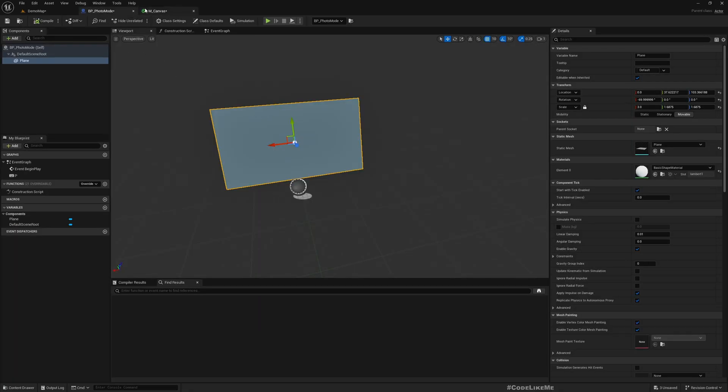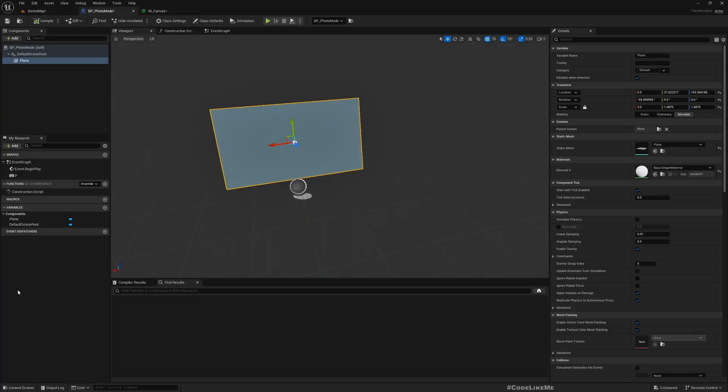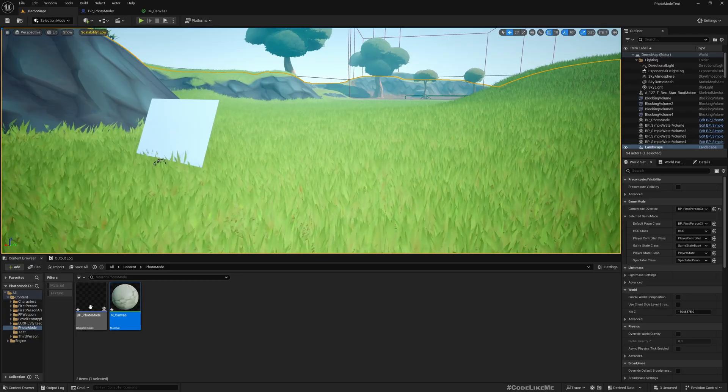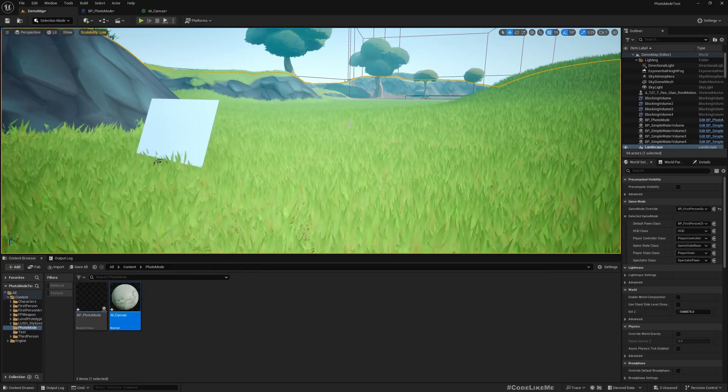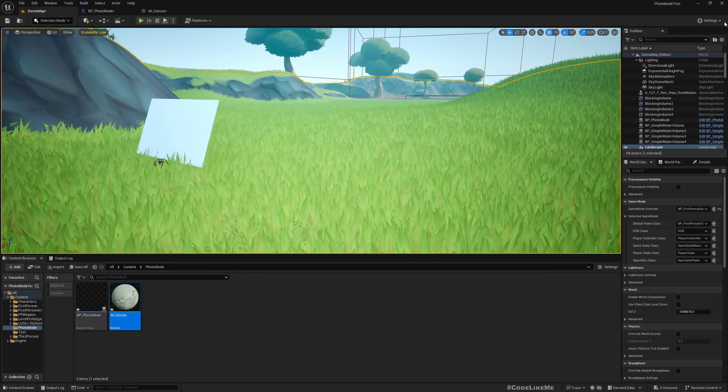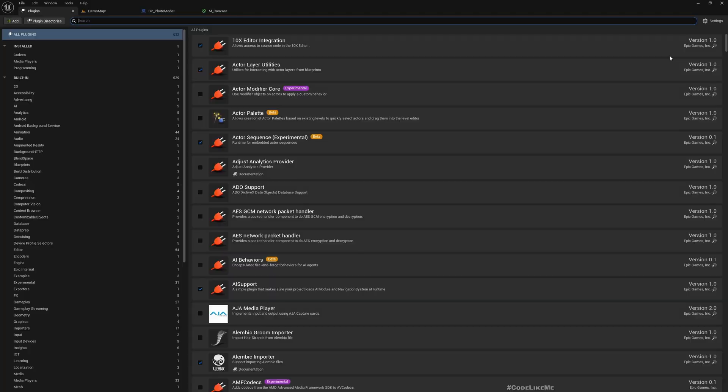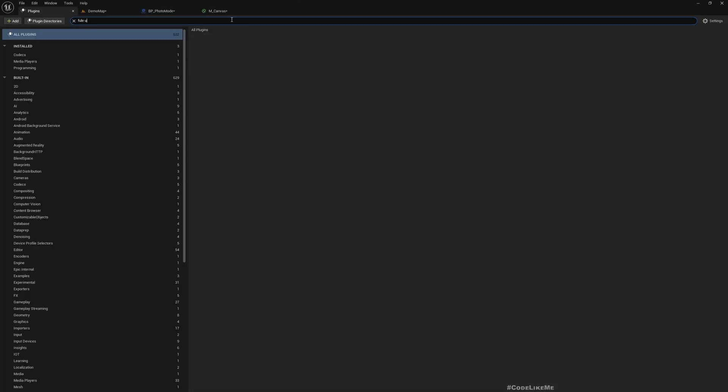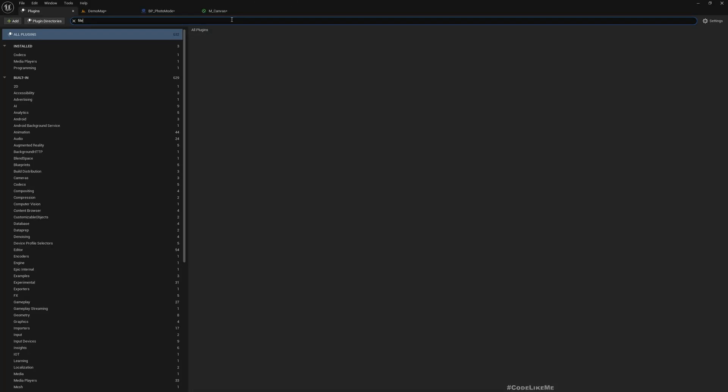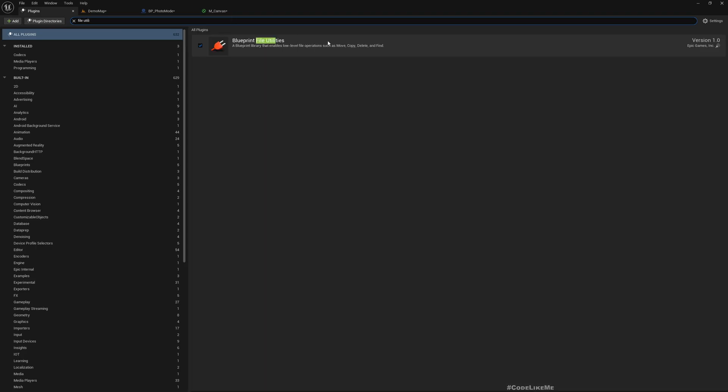Then we need a way to load the photo from this directory. It's not in the content browser, it's in a directory. So to handle files we're going to have to use blueprint file utilities.